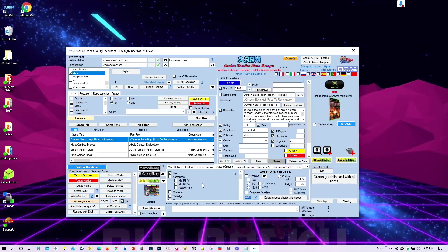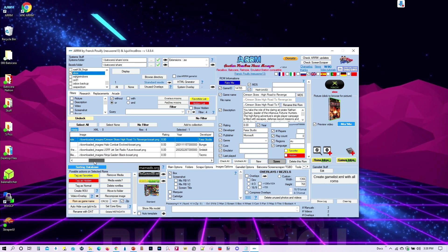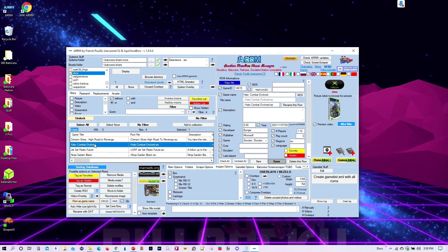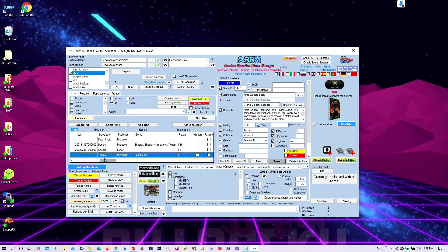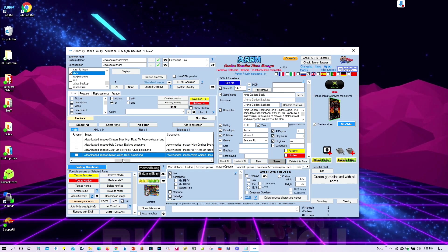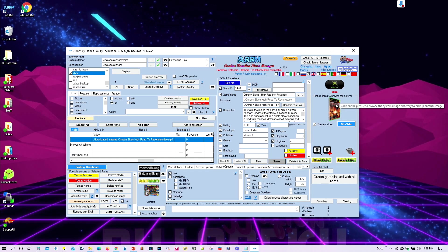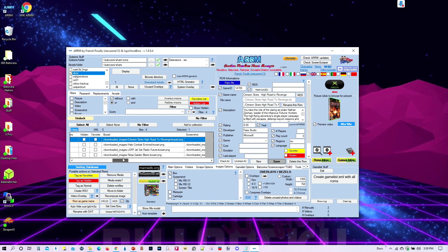It's finished scraping. Let's see how well we did — all the images are there. The 3D box art is exactly what I wanted, and it's got all the descriptions. Looking at the videos, it found one video — Crimson Skies: High Road to Revenge — but didn't find the other videos.